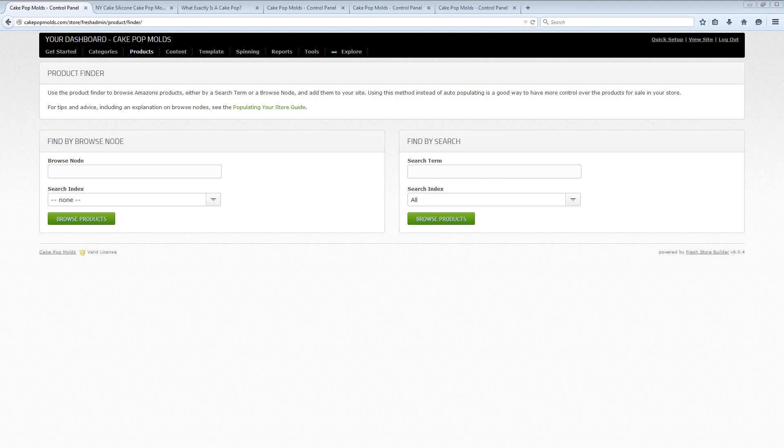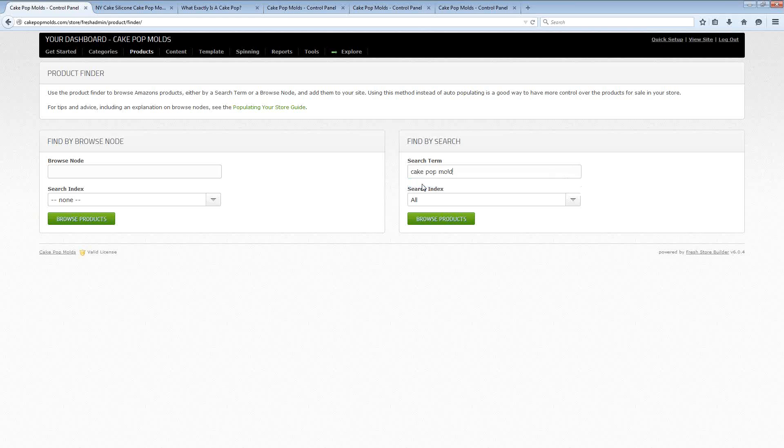Now I'm a little picky in the way that I like to build Amazon sites. I like to create them highly customized but I also like to be able to save as much time as possible when I am doing that and that's what is so great about Fresh Store Builder.